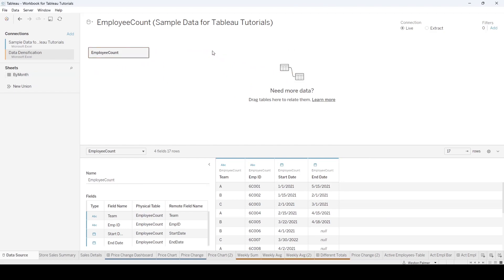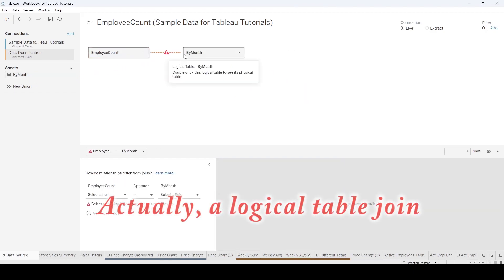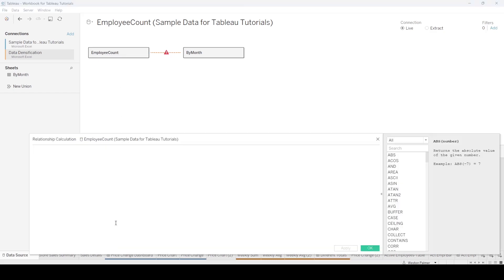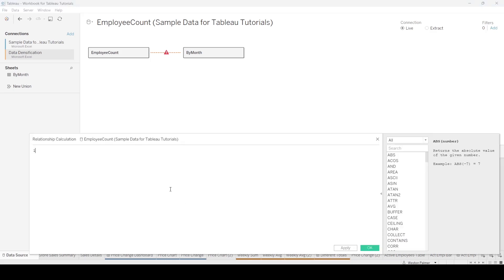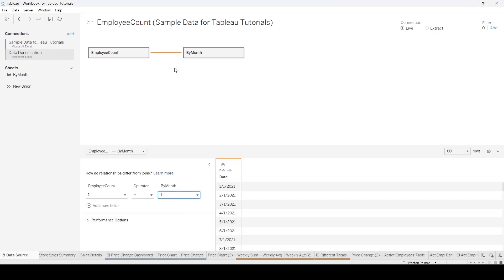So I'm going to do a data blend here. And as you remember, this doesn't have any of the same columns as employee count does. But the way we get around that is we're going to create a calculated field of one and one. So what this means is for every employee, they're going to have one of these values all the way out.